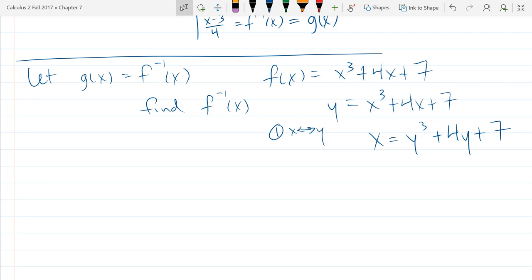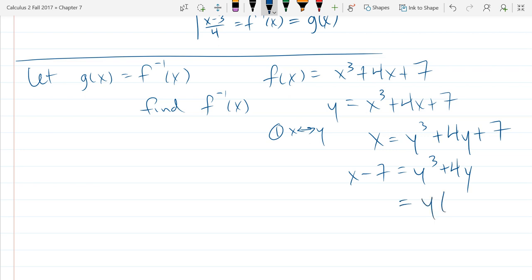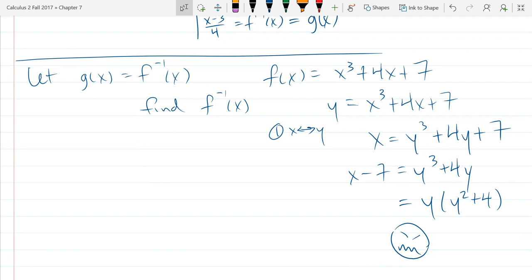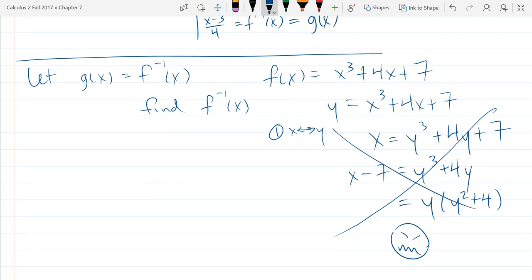I can do a little — I could subtract 7, or factor a y out — but that's not really going to get us closer to where we want to be. We still see y in two different places. So that's my sad face when I realize it's not going to work out. It's not wrong, we just won't be able to get the inverse without quite a bit of research on solving cubics.